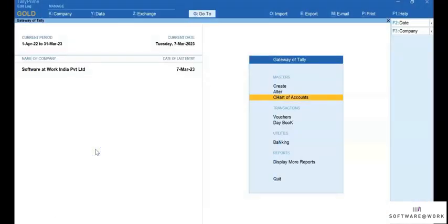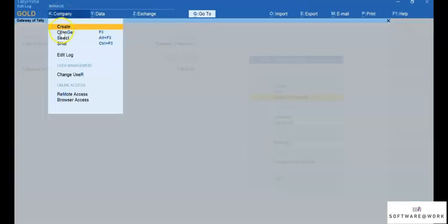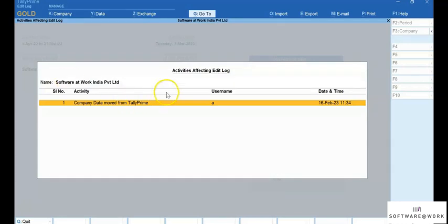Now let's see activity affecting the Edit Log. Press Alt plus K or click Company. To view the Edit Log, press Enter. Here you can see all activities such as migration of data and others at the company level that can impact the Edit Log report from transactions and masters. So you can easily see which activities are applicable to your company data.